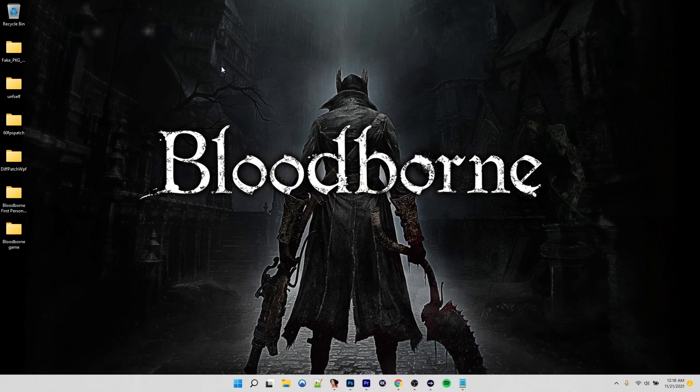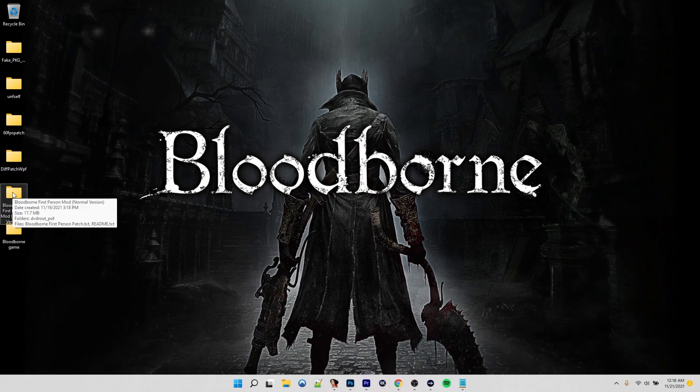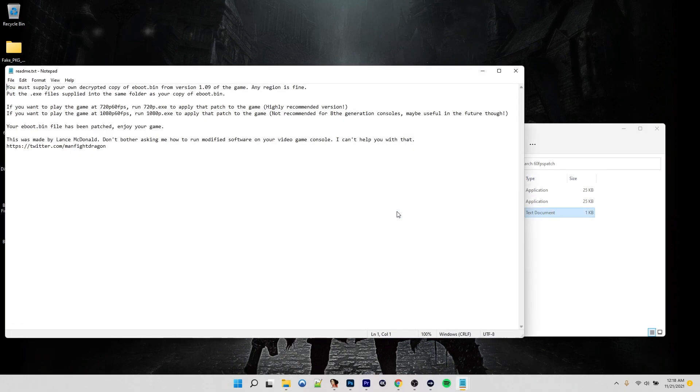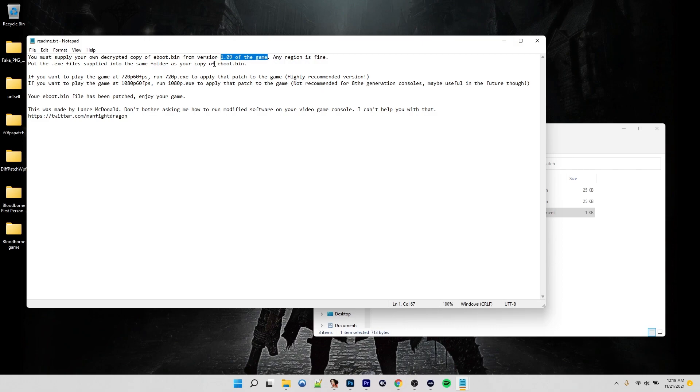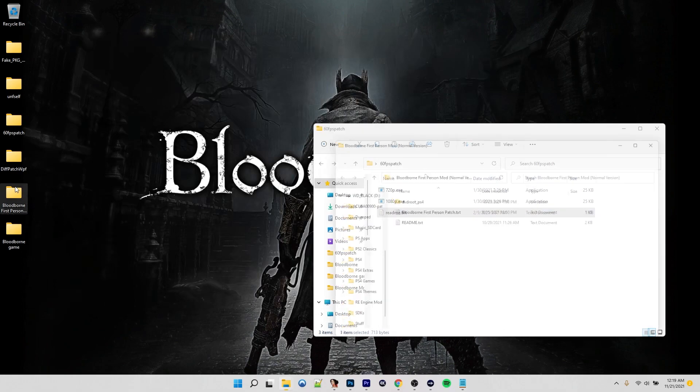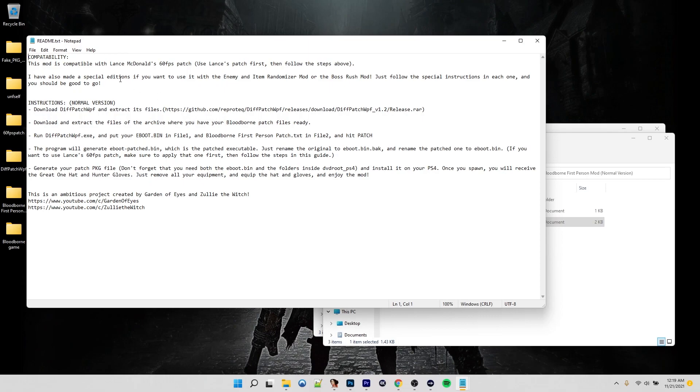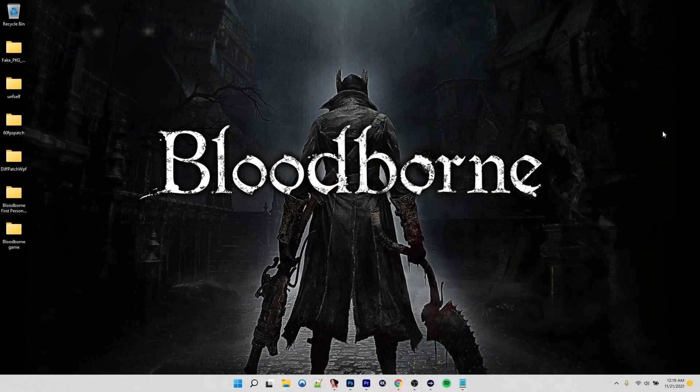So for this one, we're going to be doing the 60 frames per second patch by Lance McDonald and the first person mod by Garden of Eyes. If we look at the 60 FPS patch, we can see we need version 1.09 of the game, which is the latest update. This should work on any region. For today's tutorial, I'm going to be using the U.S. version of the game. The first person mod is compatible with Lance McDonald's 60 FPS patch. Use Lance's patch first. So we know that both of these will work together.